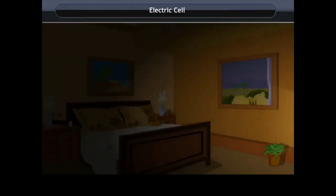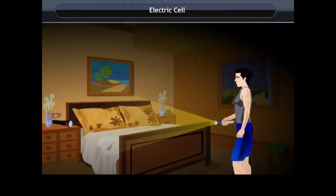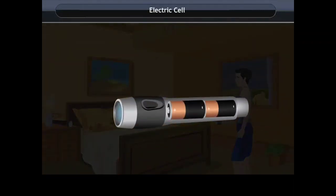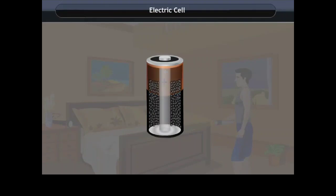When you enter a dark room, you use a torch for light. The electricity to the bulb in a torch is provided by the electric cell. Have you ever carefully looked at an electric cell? Let us understand the construction of an electric cell. An electric cell is cylindrical in shape, having chemicals stored inside it.